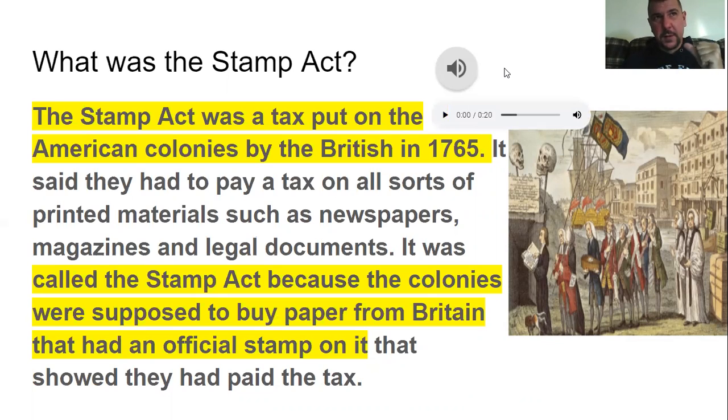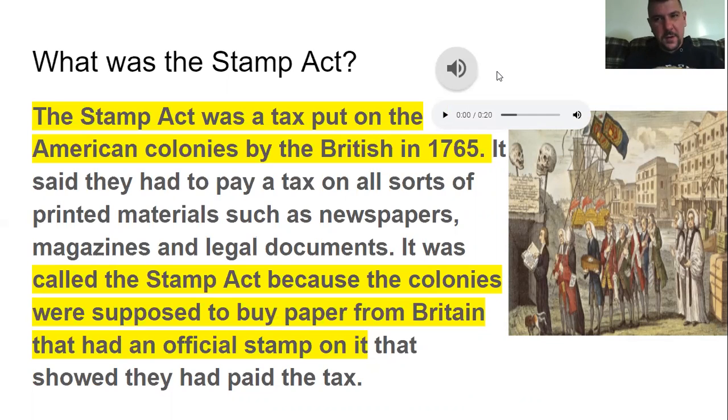The colonists eventually got it repealed, but it was just the first in a long line of taxes that Britain placed on the colonies.